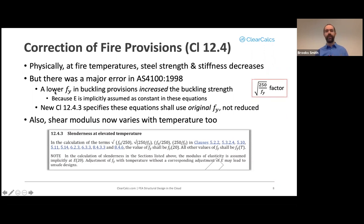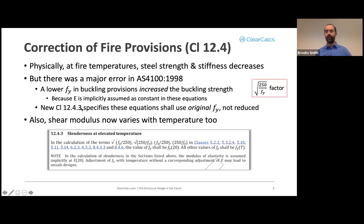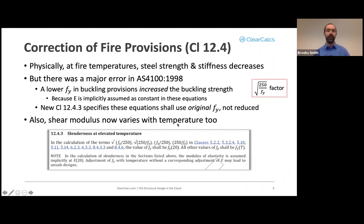The issue is that those buckling equations implicitly assume E (stiffness) is constant. The new clause 12.4.3 will specify that all equations with the sqrt(250/f_y) factor must use the original yield strength — not the fire-reduced value. This is a clear error in the current AS4100, relevant only for fire. Additionally, the shear modulus now varies with temperature as well.